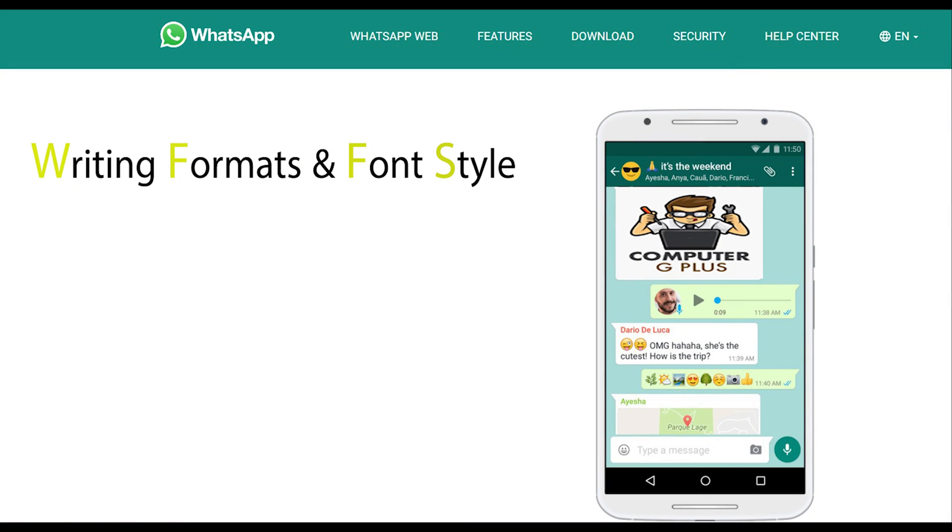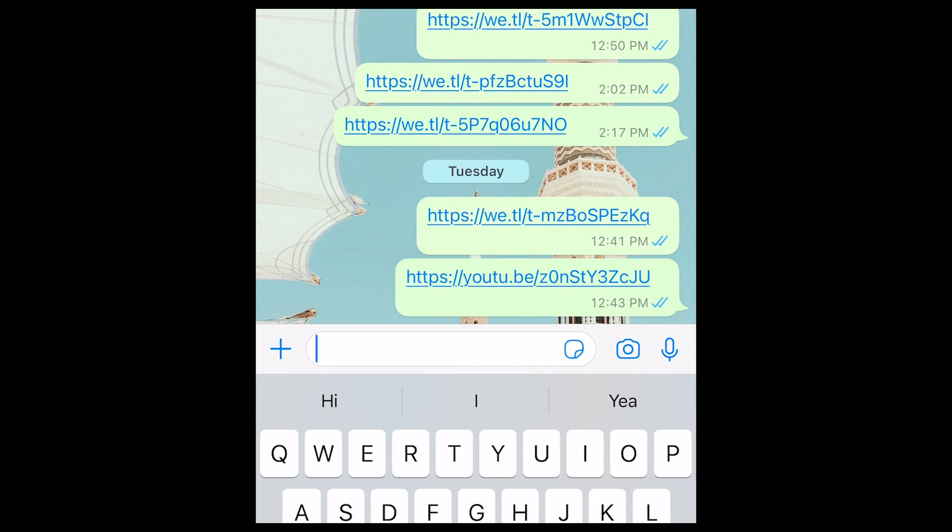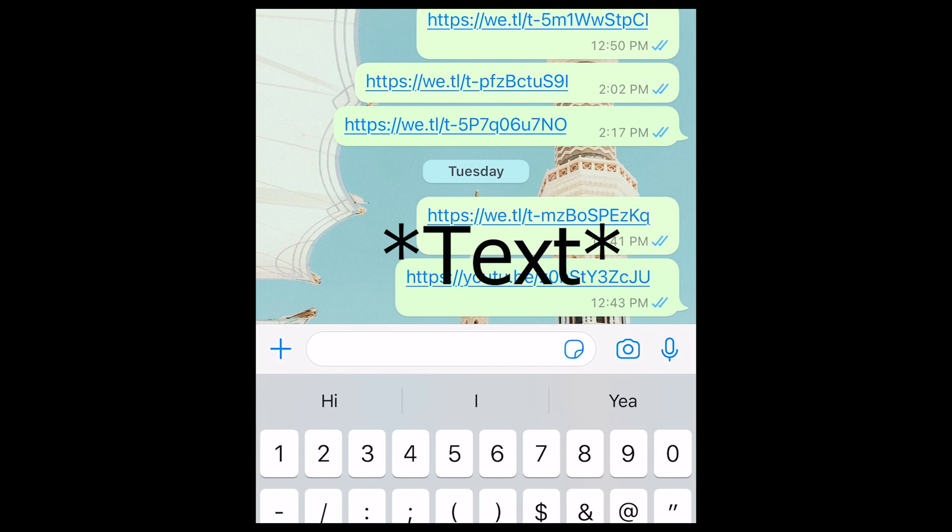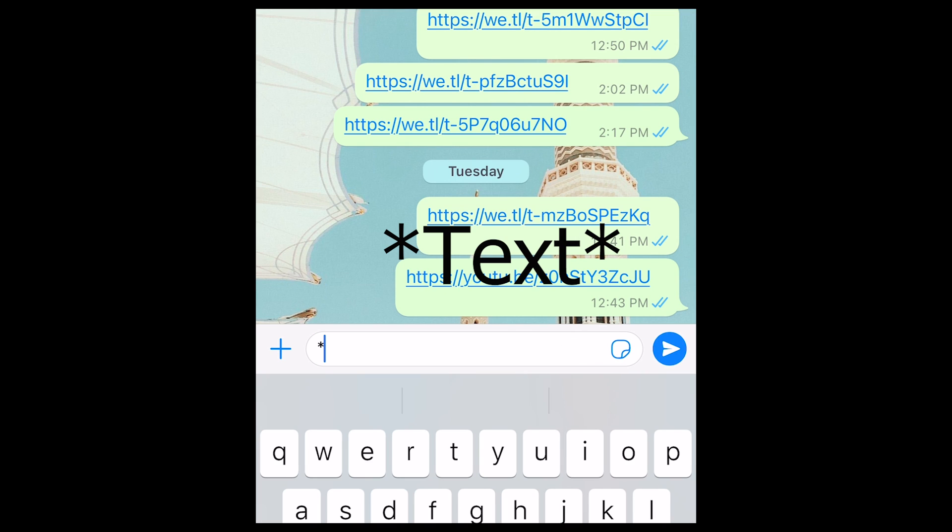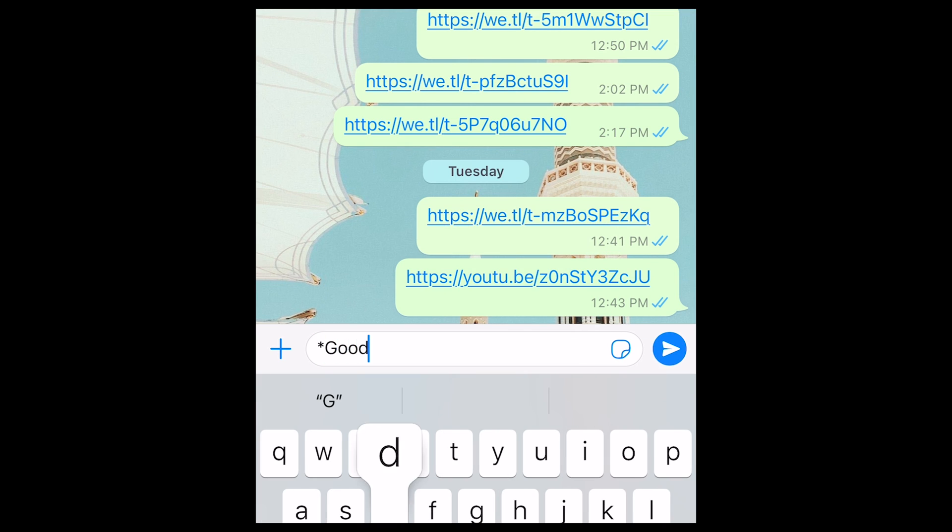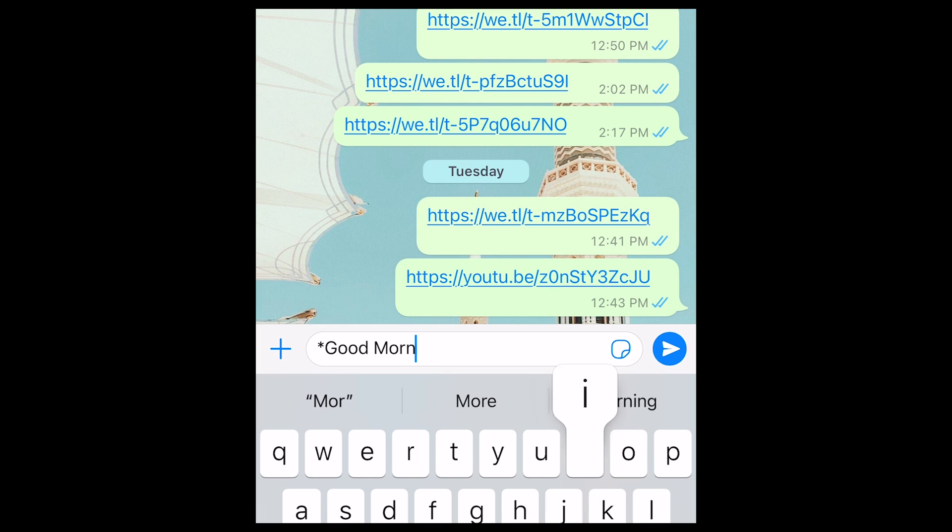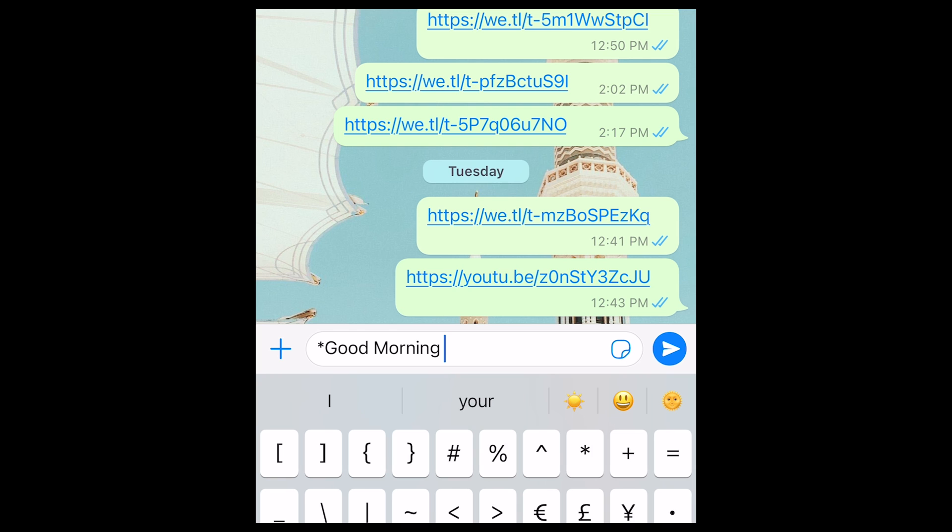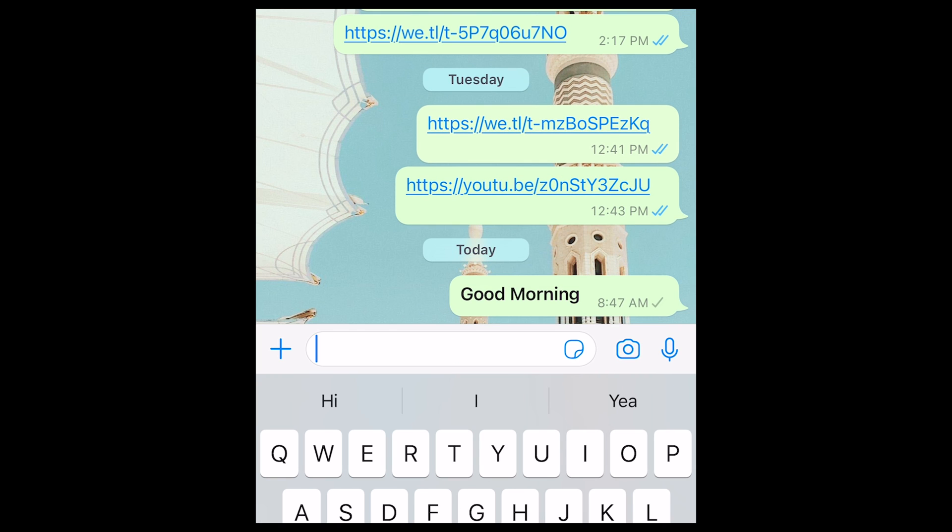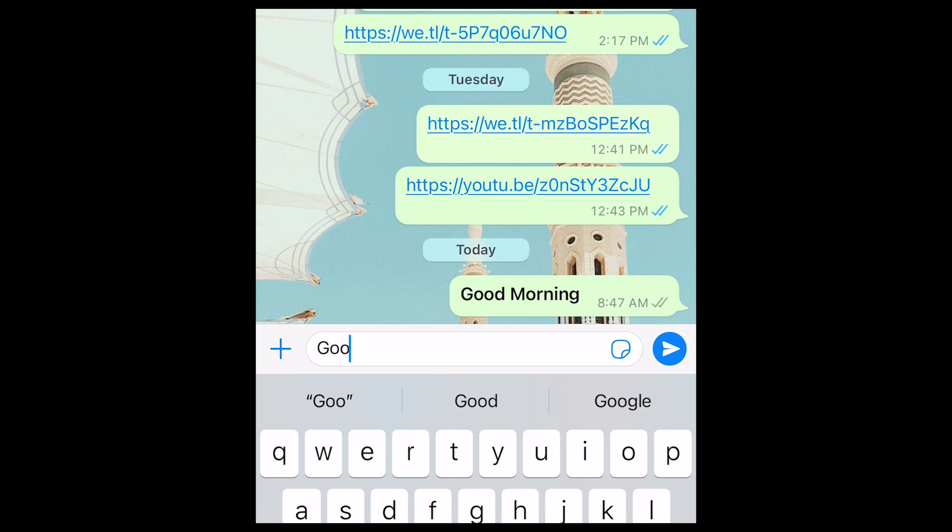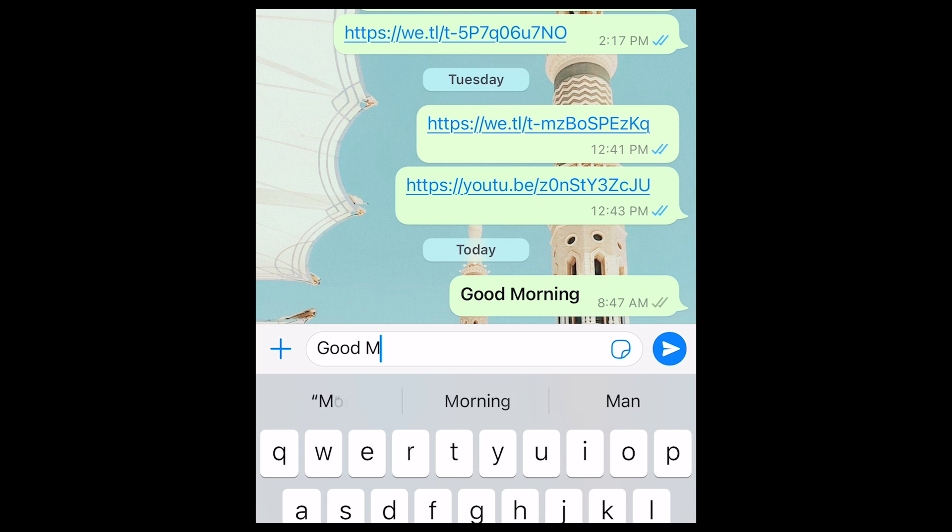The fourth feature is writing formats and font style change. To write in bold, type a star, then the text, then a star again. I will write the same text in the normal font so you can notice the difference.